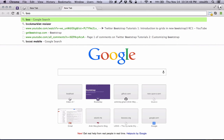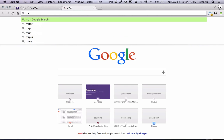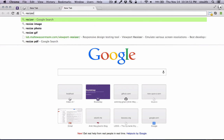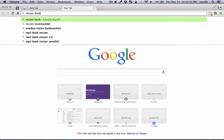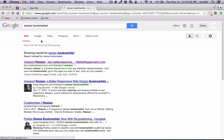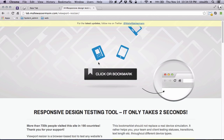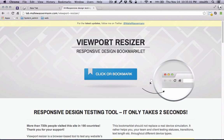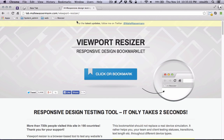Let's Google 'resizer bookmarklet' — it should come up first — so 'viewport resizer', and once it comes up just drag and drop it to your bookmark bar.